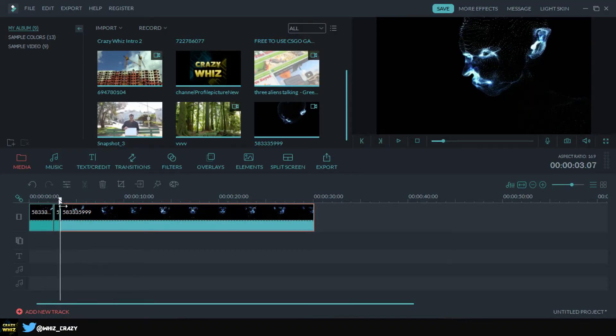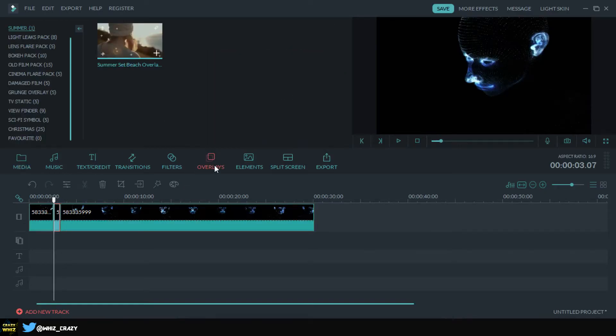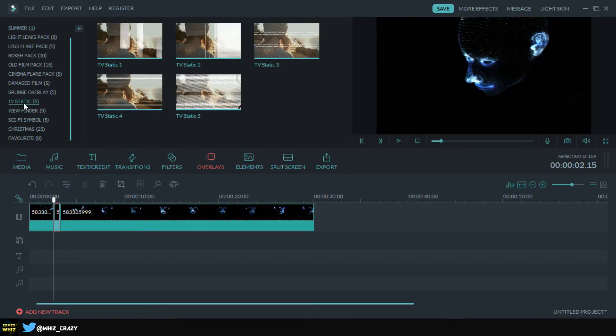You're just gonna go back like right here and we're gonna be going to overlays. I'm gonna go to TV static right there. Bam, there you go. So as you can see we have these aesthetic effects, these are gonna be our glitch effects.